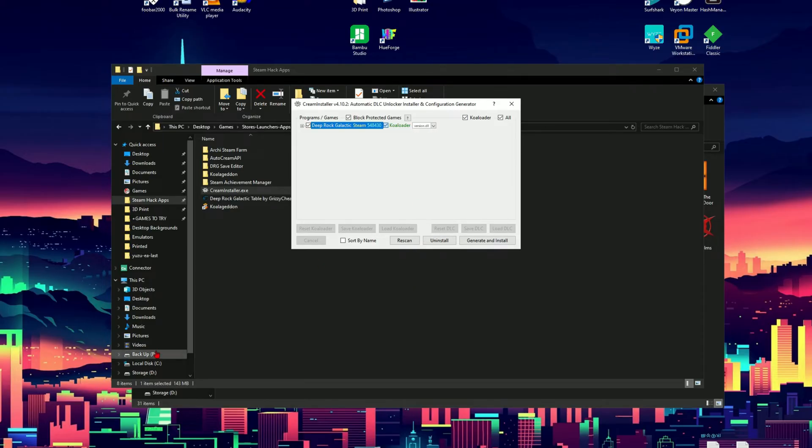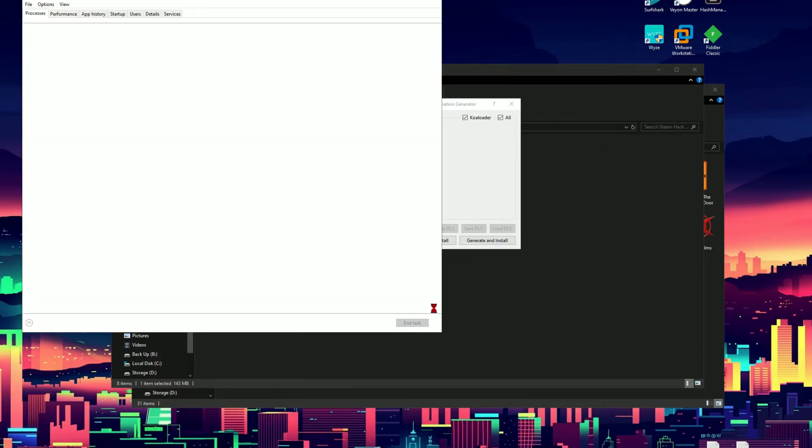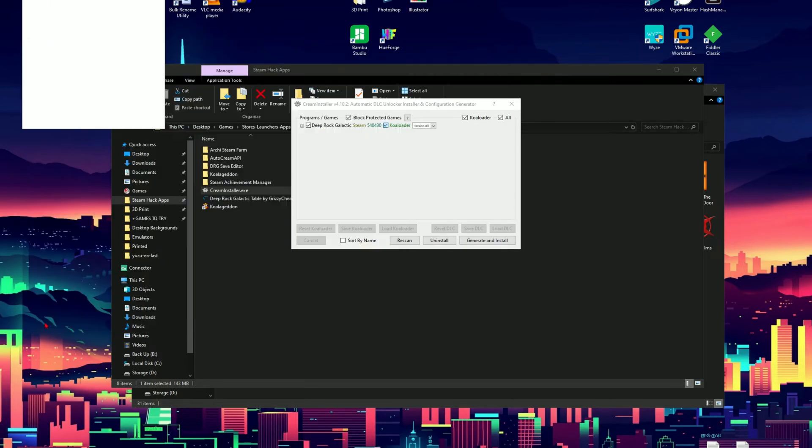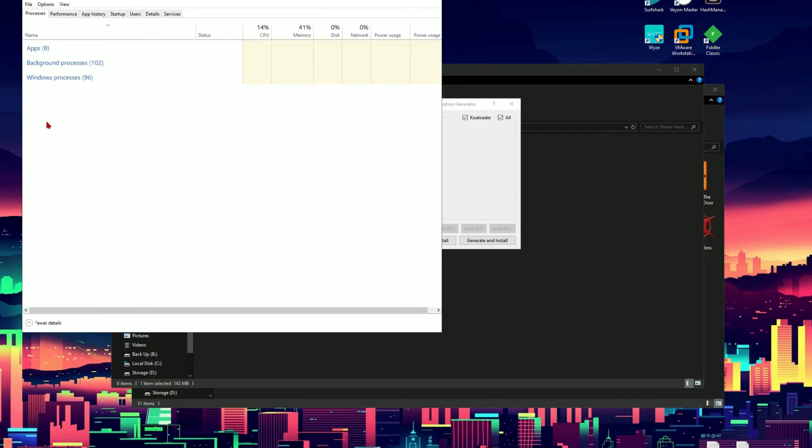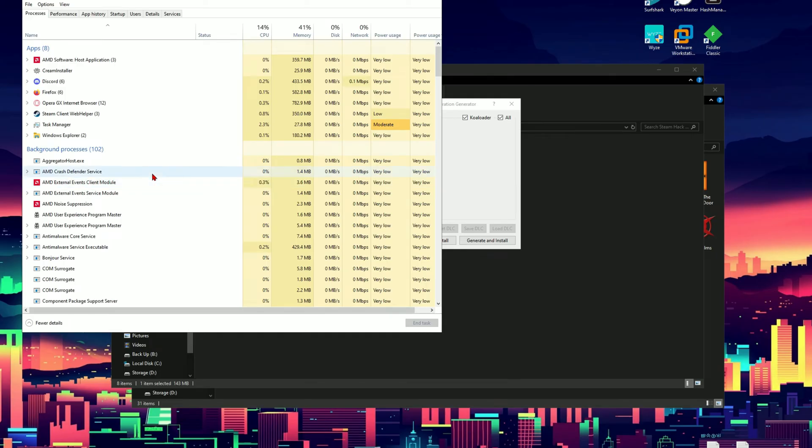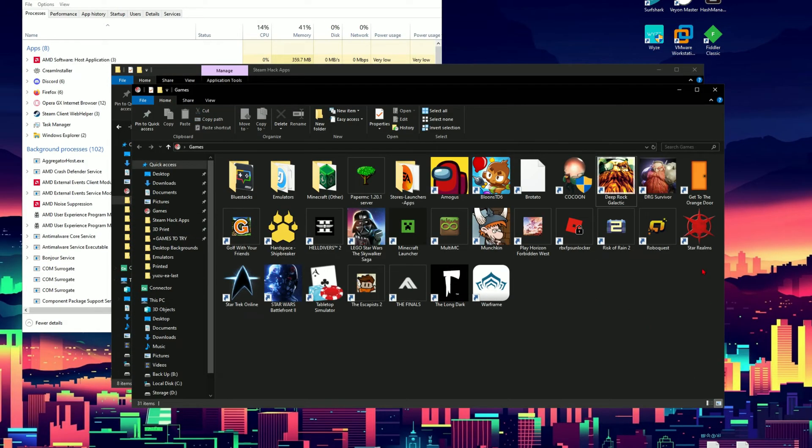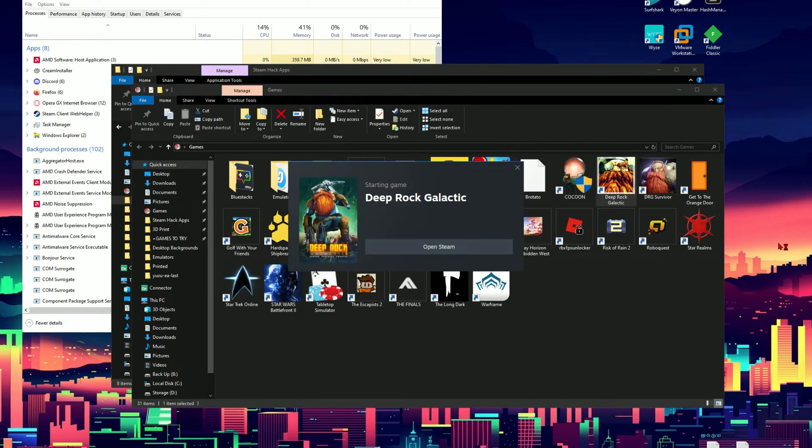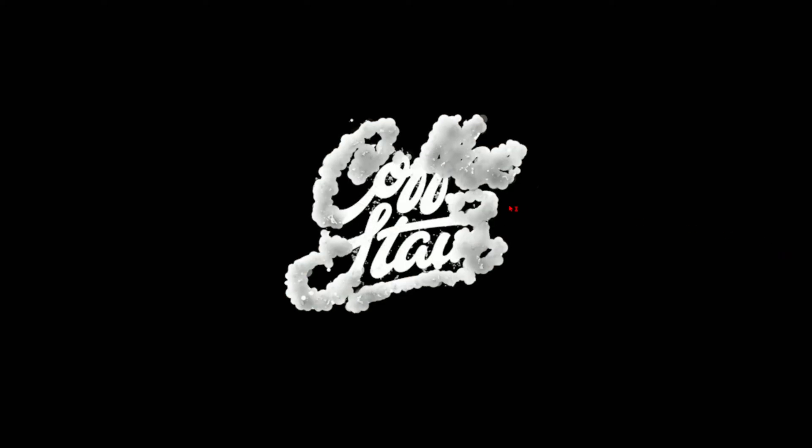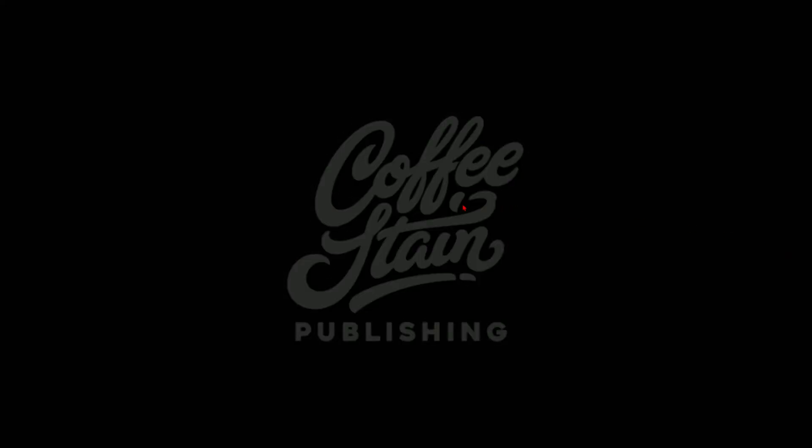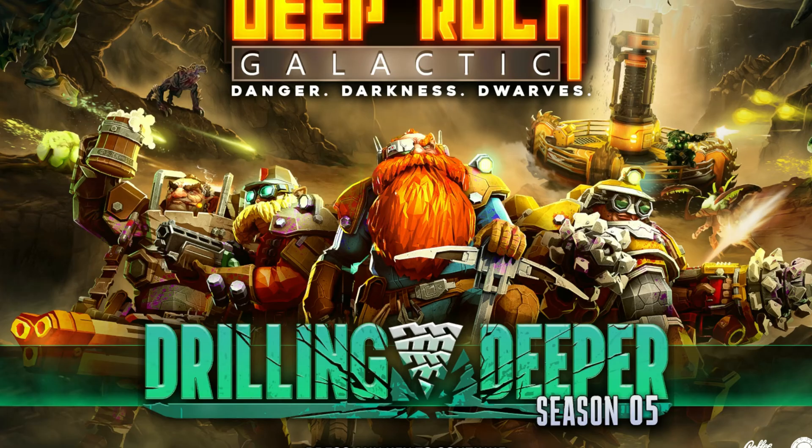So first step in the process is to open Task Manager. Make sure you have the More Details tab expanded. Then you're going to want to launch your game. So again I'm going to launch Deep Rock Galactic and go to Run.